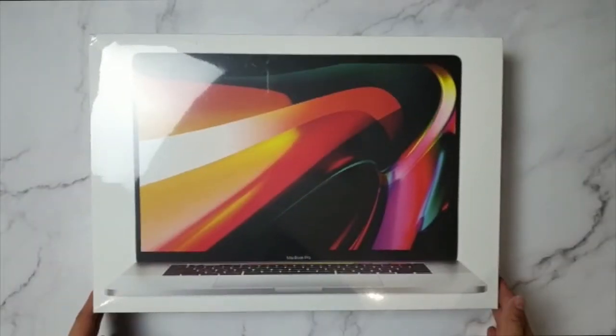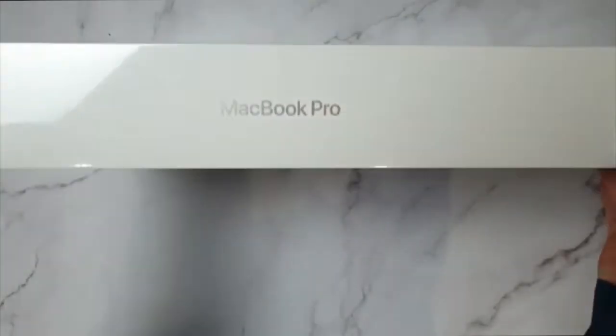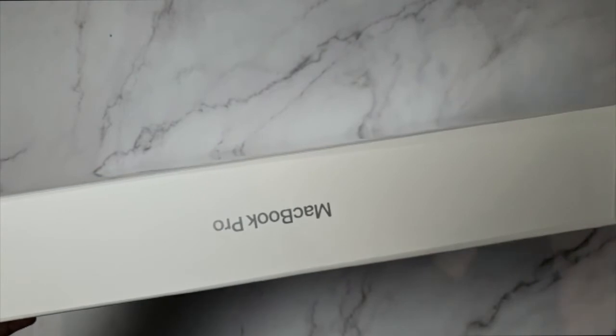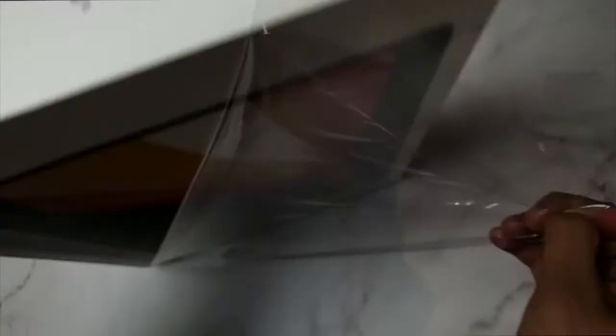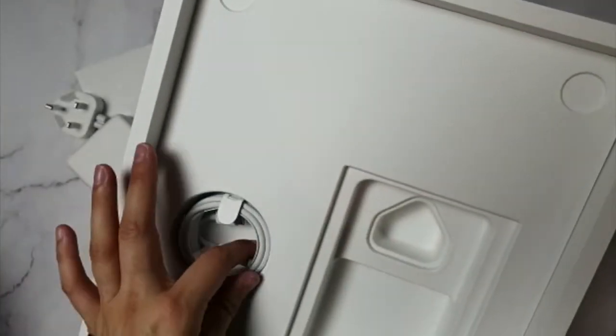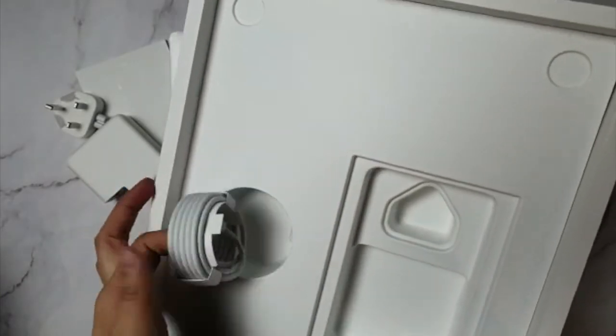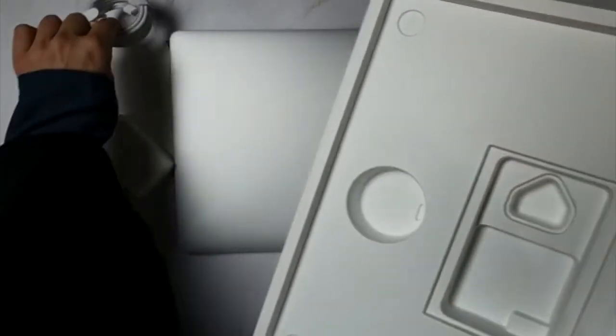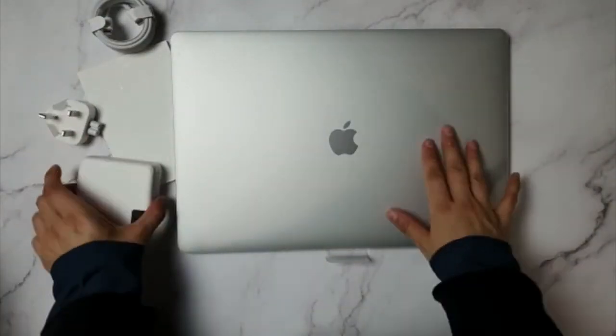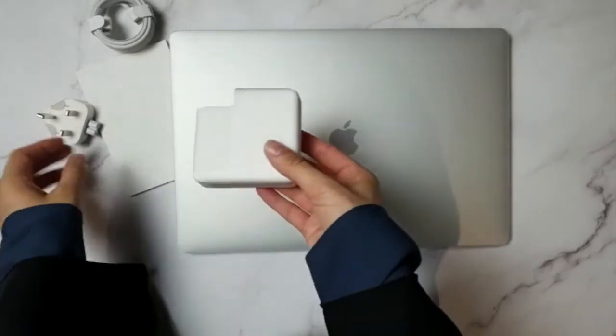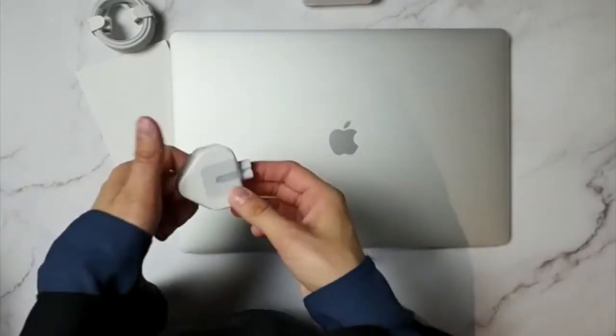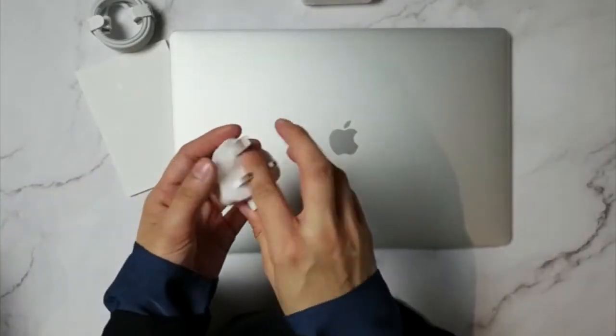So here's the box again. I love that sound. Here's the charger as everyone always tells you guys. And the adapter. The plug into the actual socket.